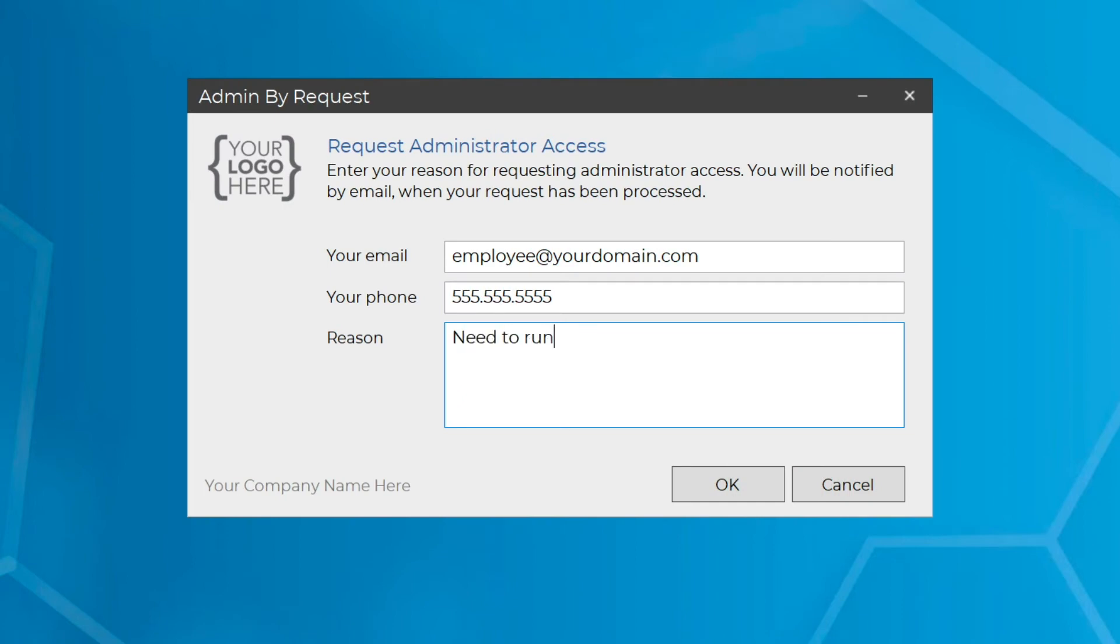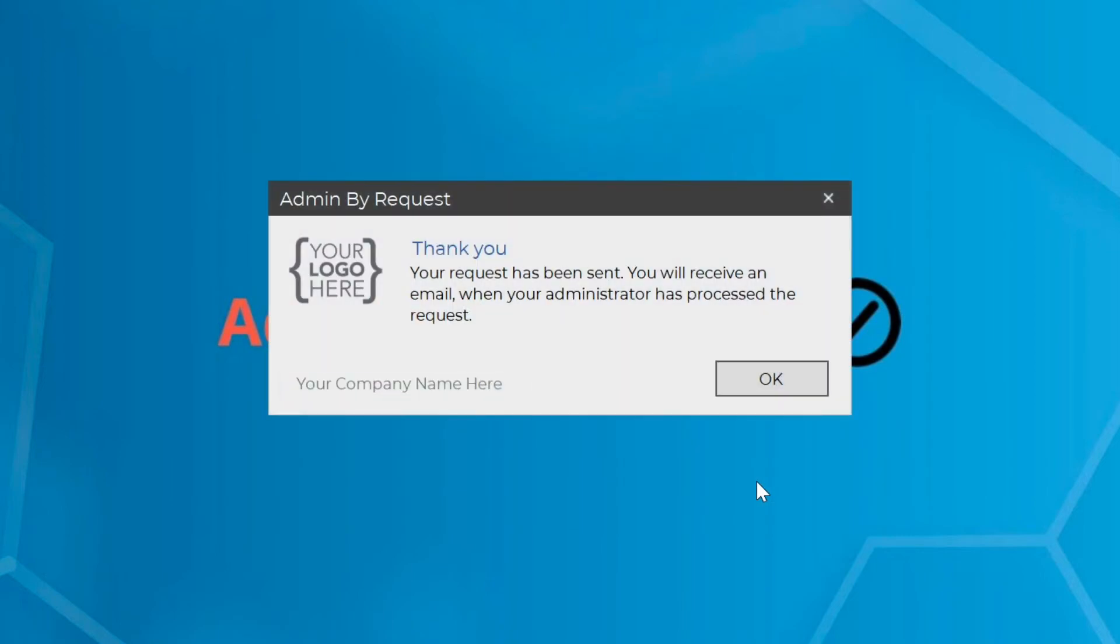Provide a valid business reason and click OK. Your request will be routed to your admin by request admin team, or you will receive auto-elevation if this feature is configured by your company.